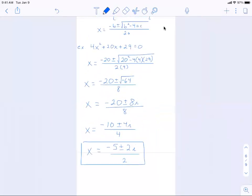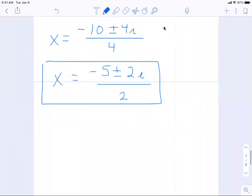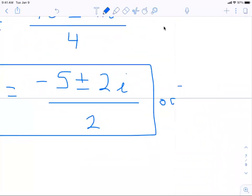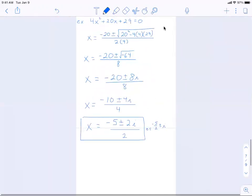Those are all even, so I can divide by 4, giving negative 10 plus or minus 4i over 4. Dividing again by 4, x is negative 5 plus or minus 2i, all over 2. You could also write it as negative 5 over 2 plus or minus i, and either way is acceptable. The reason we covered complex numbers in our last class is because we had a negative discriminant and needed them to write our solutions.